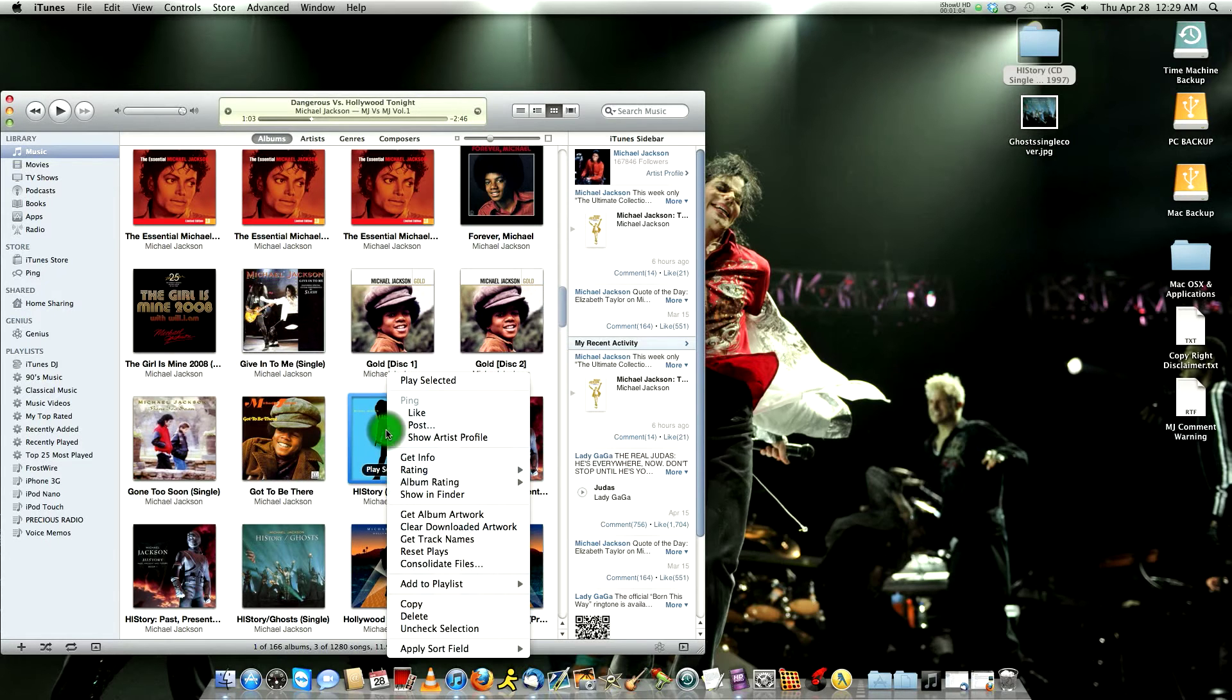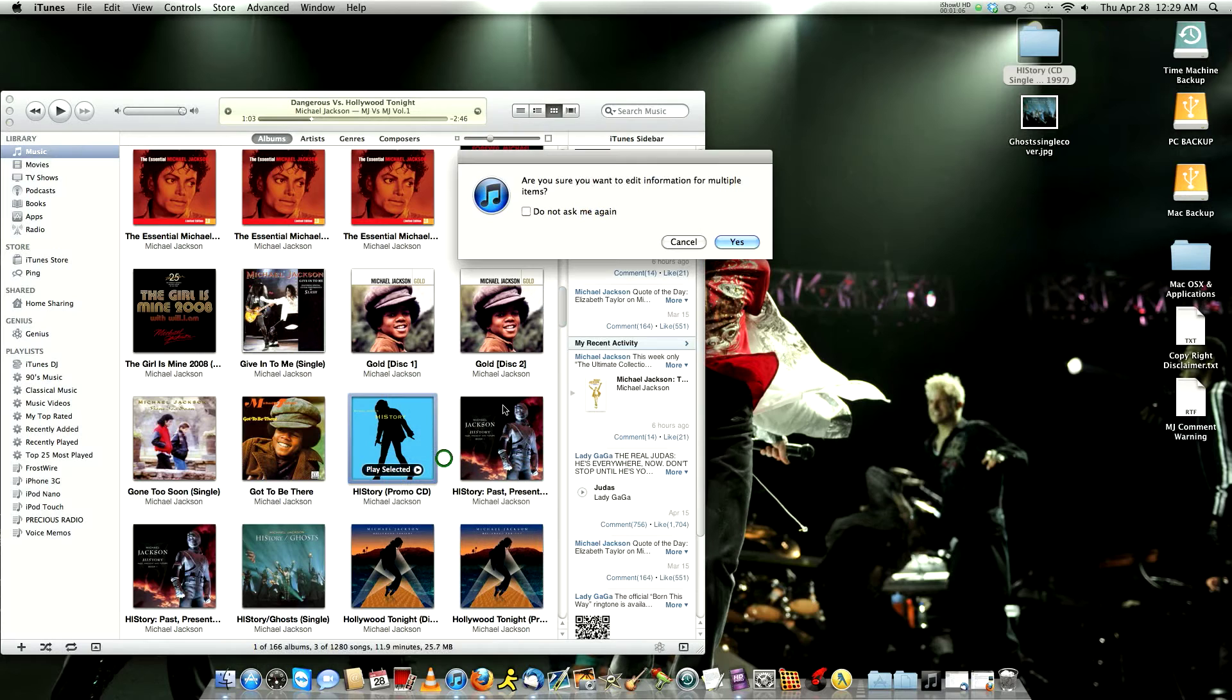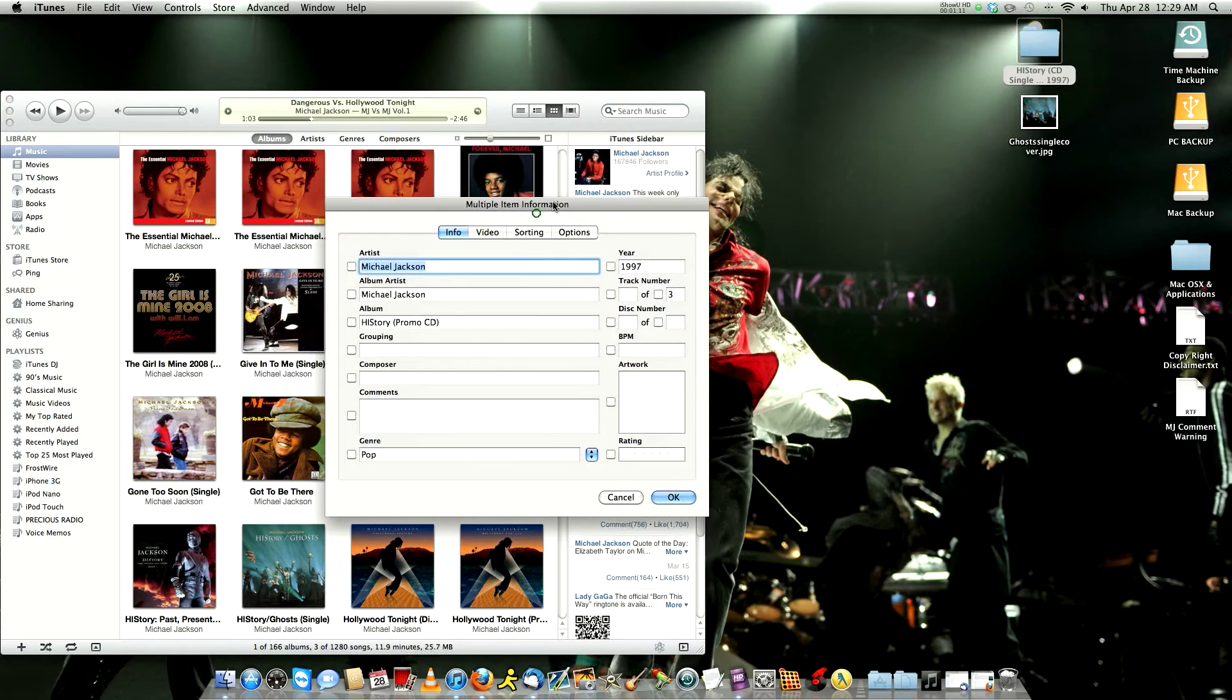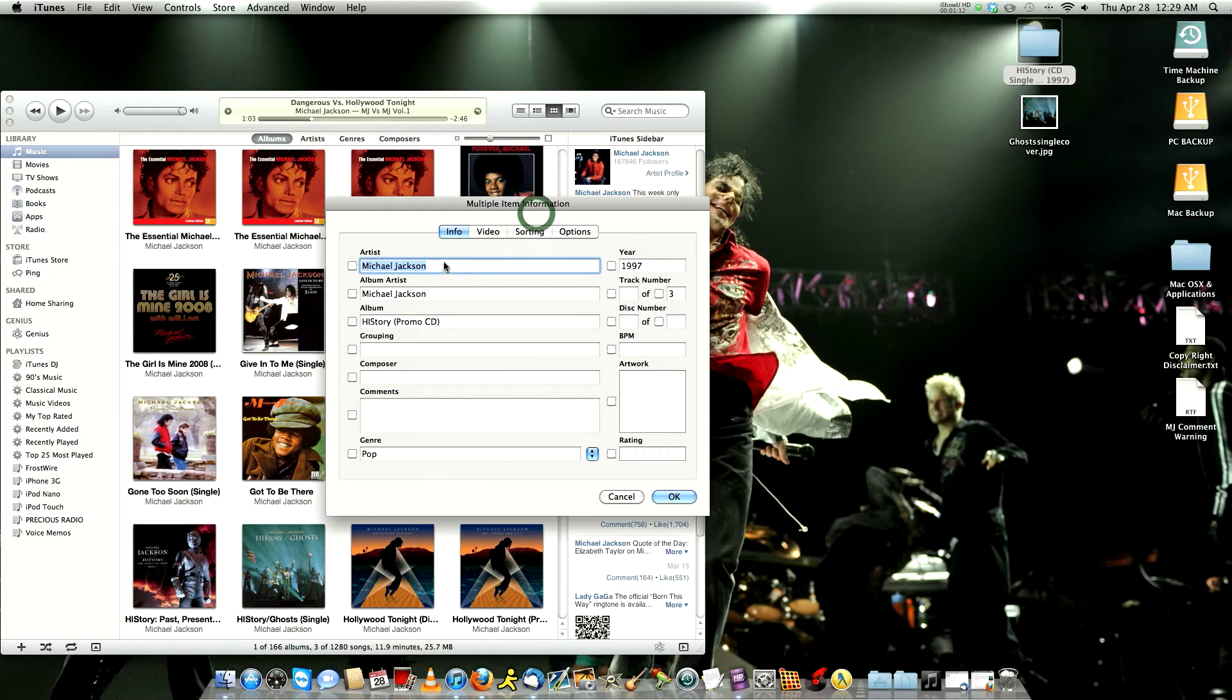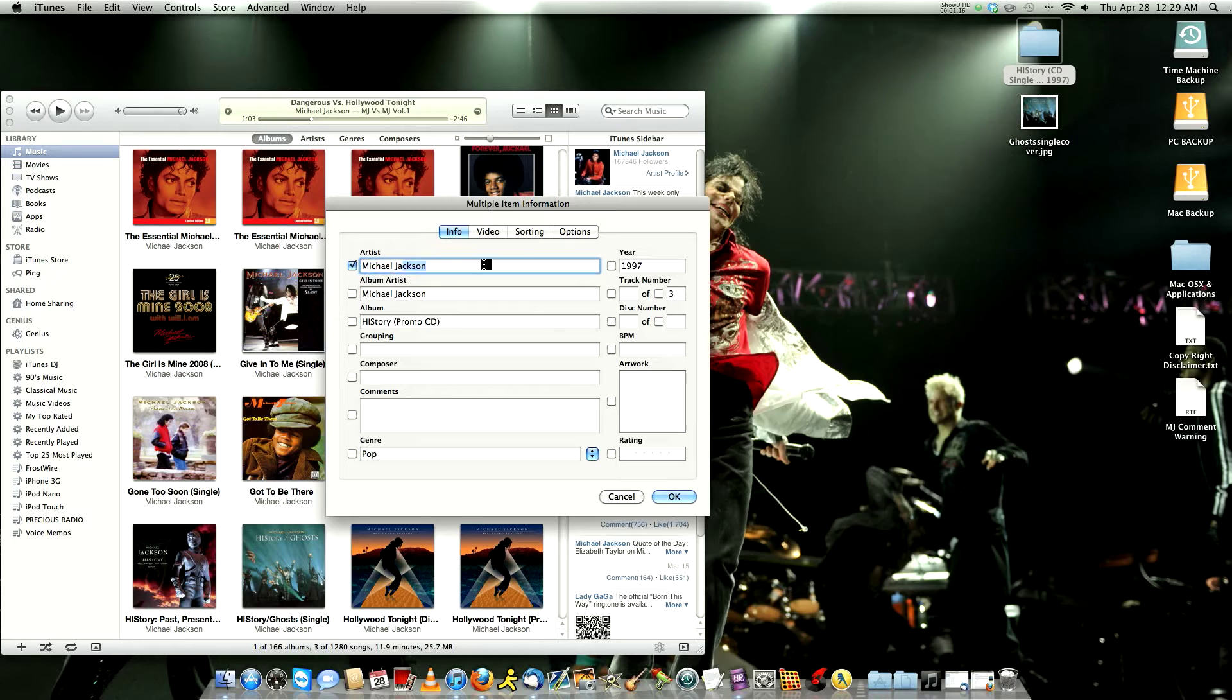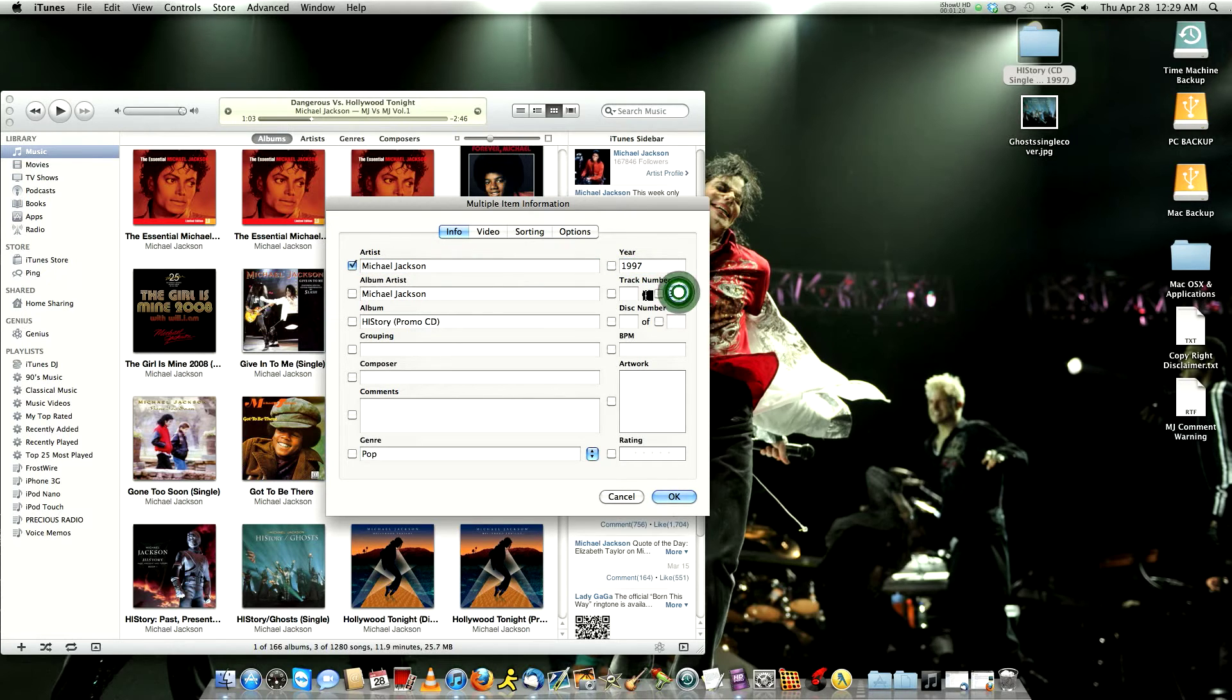You've got to right click it and you go to Get Info. You click on yes if it's for more than one song that you're going to edit. And here you can edit the name of the artist, which we're going to put in Michael Jackson. 1997, you got three tracks, you put three here, you don't put nothing here, just put three.